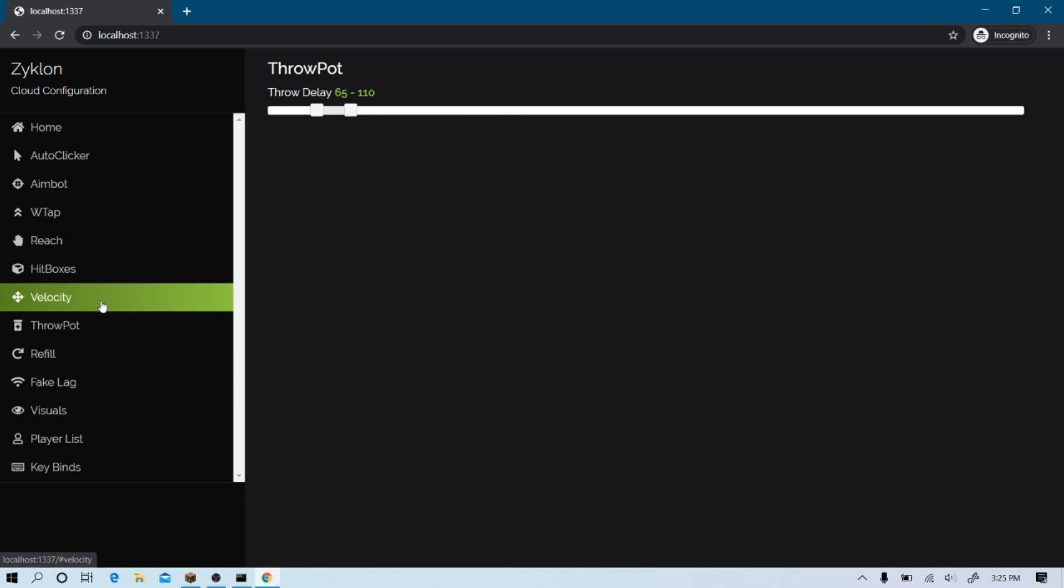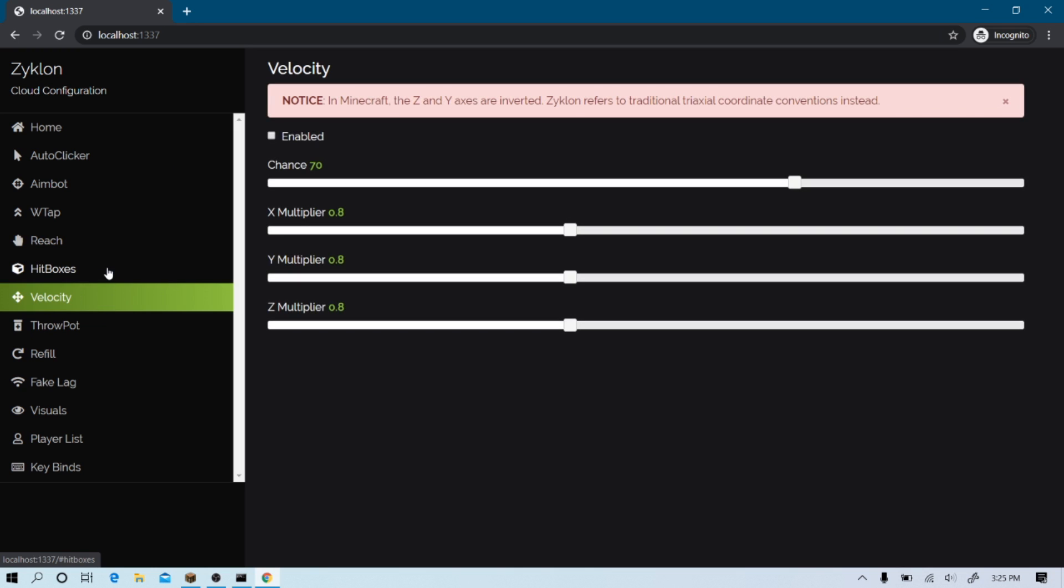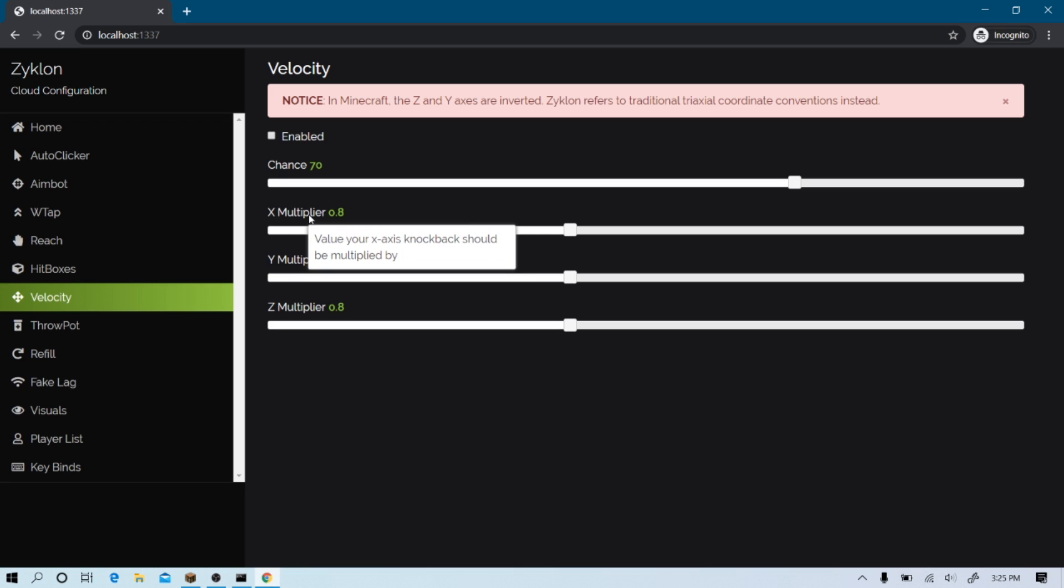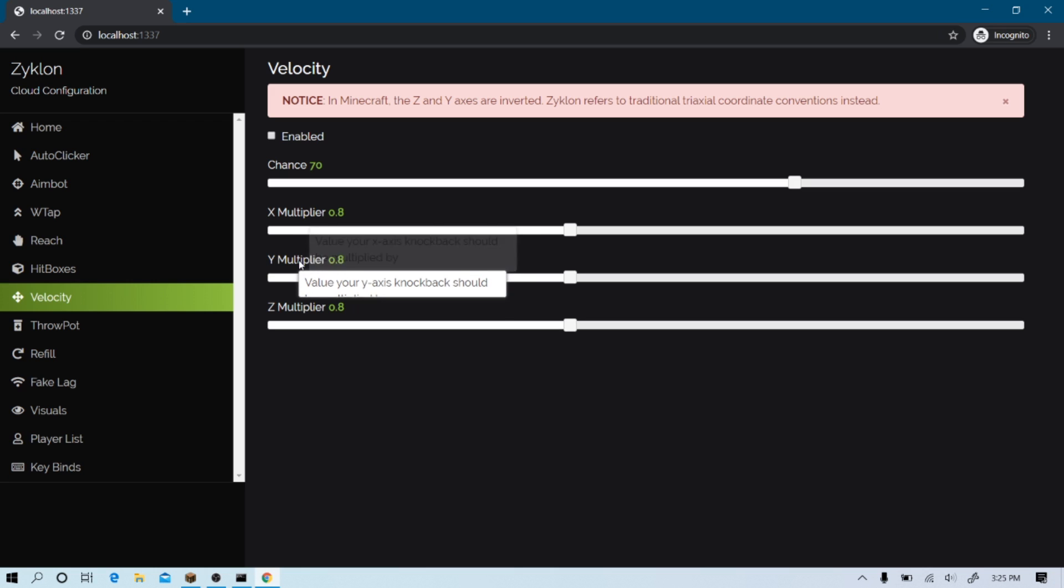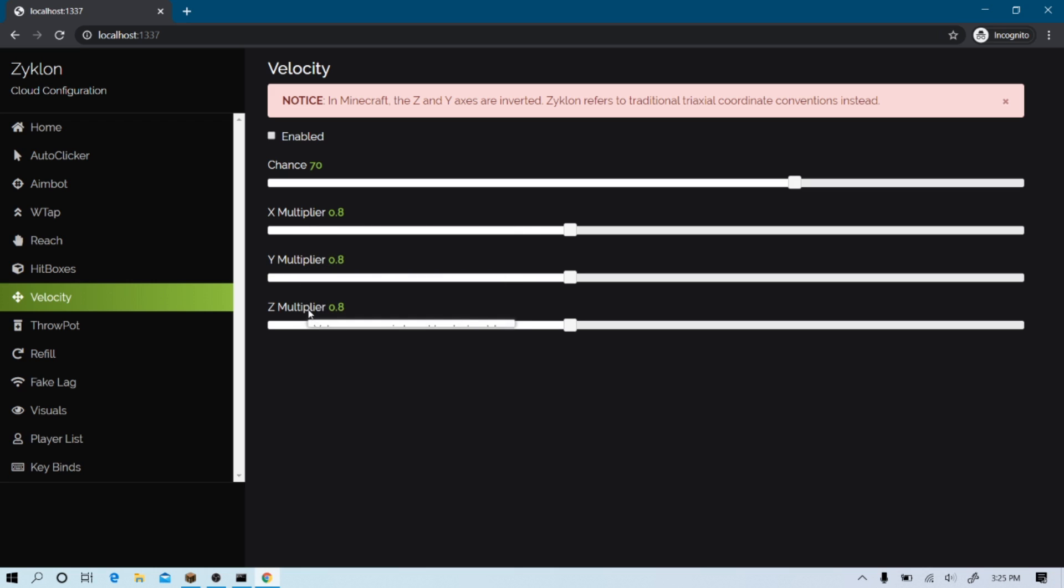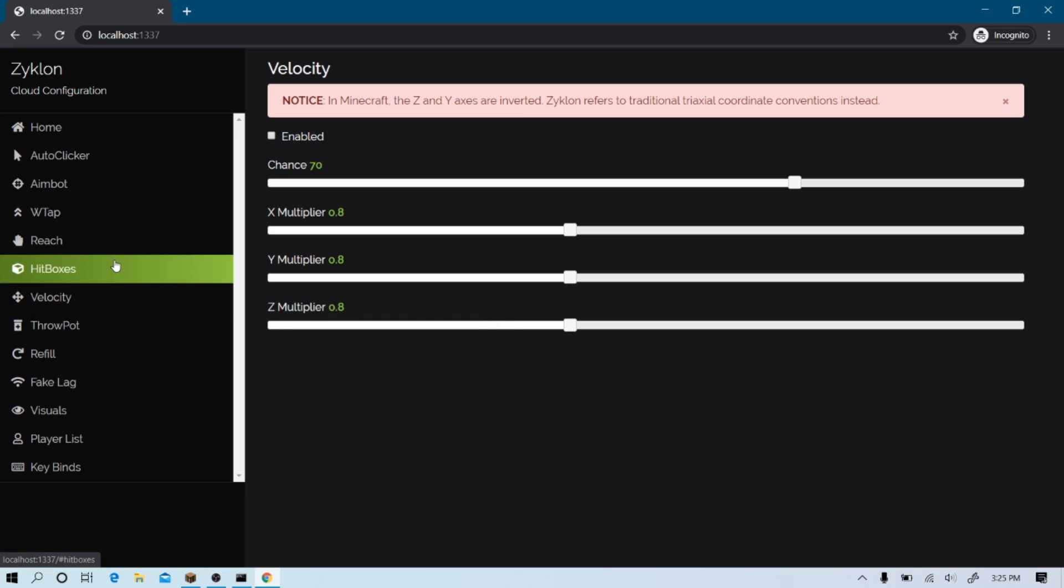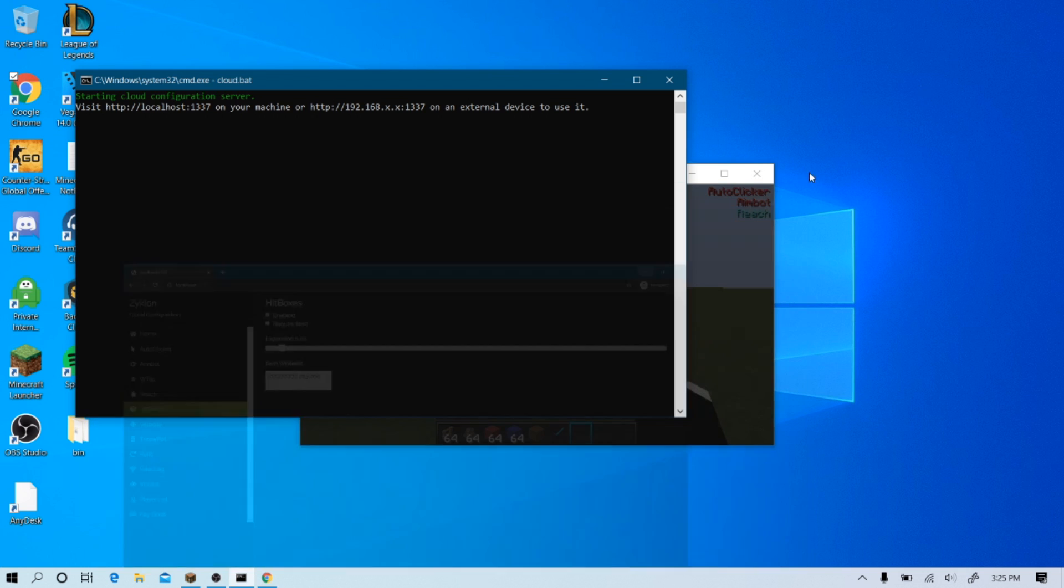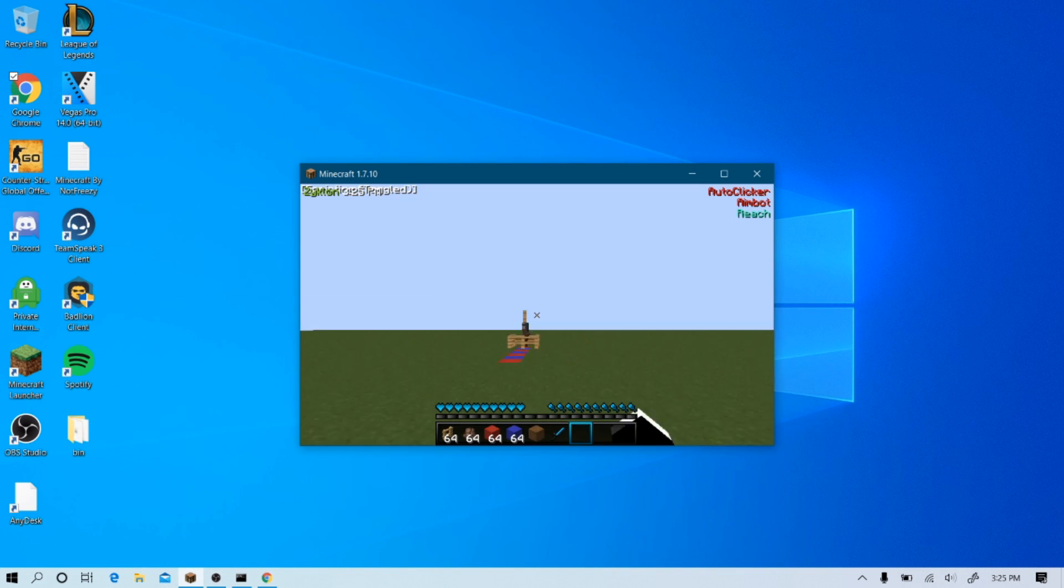Now, the velocity is kind of weird. Because I don't really understand how it works, honestly. Like, it's being multiplied. It's not like your standard velocity. So, it's kind of confusing at times.